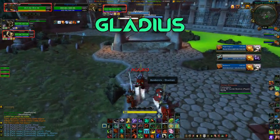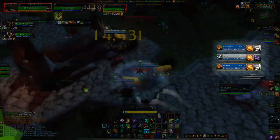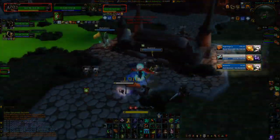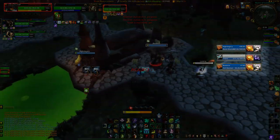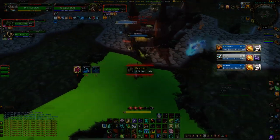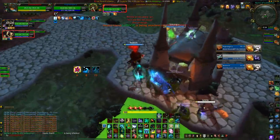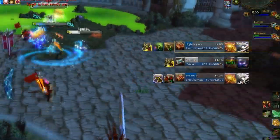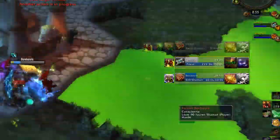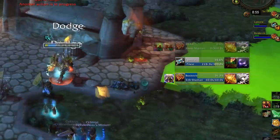Next one is Gladius. It's very similar to Battleground Targets but it's specifically for arena only. It's a really cool add-on that tells you what your current DR is on a specific target, which will help you time full-duration CC moves and things like that. It's a must-have for any serious arena players.